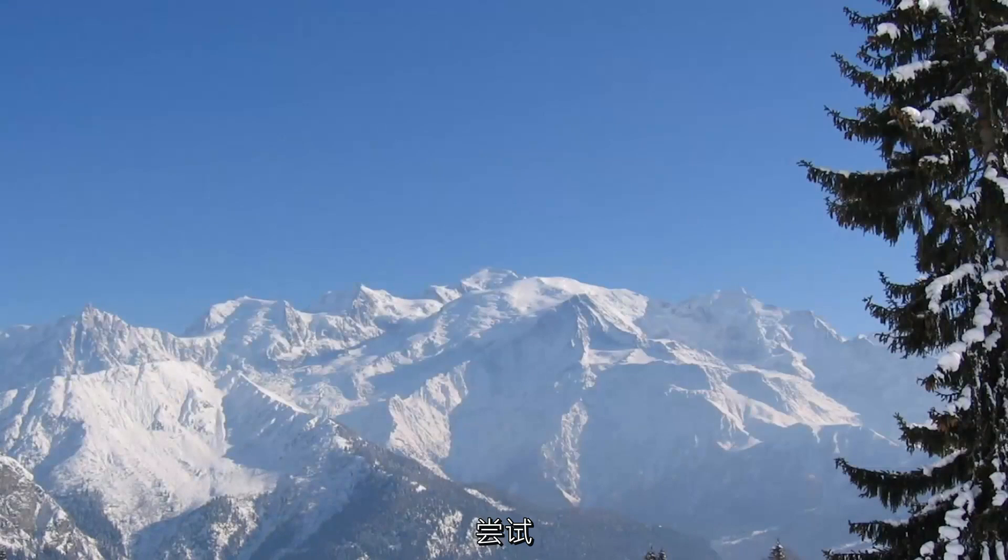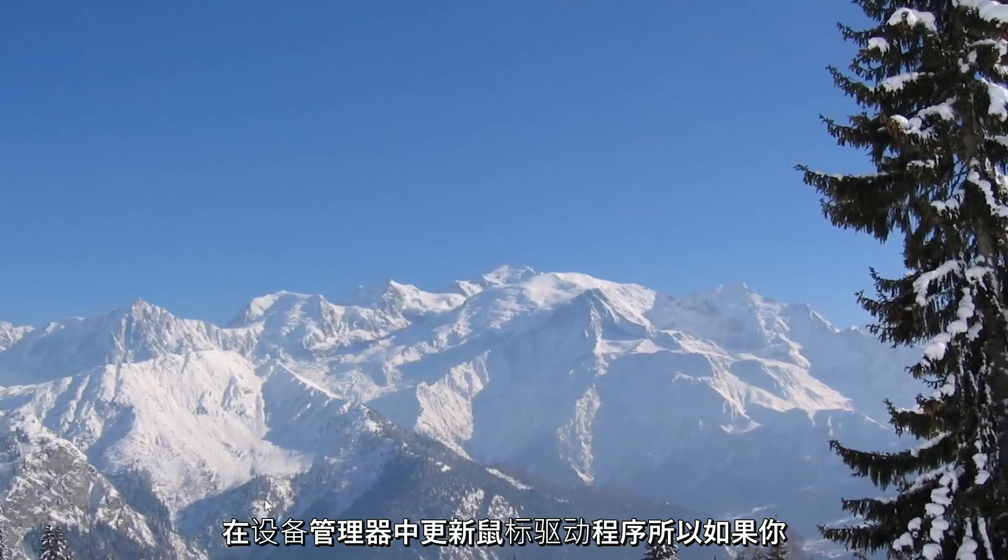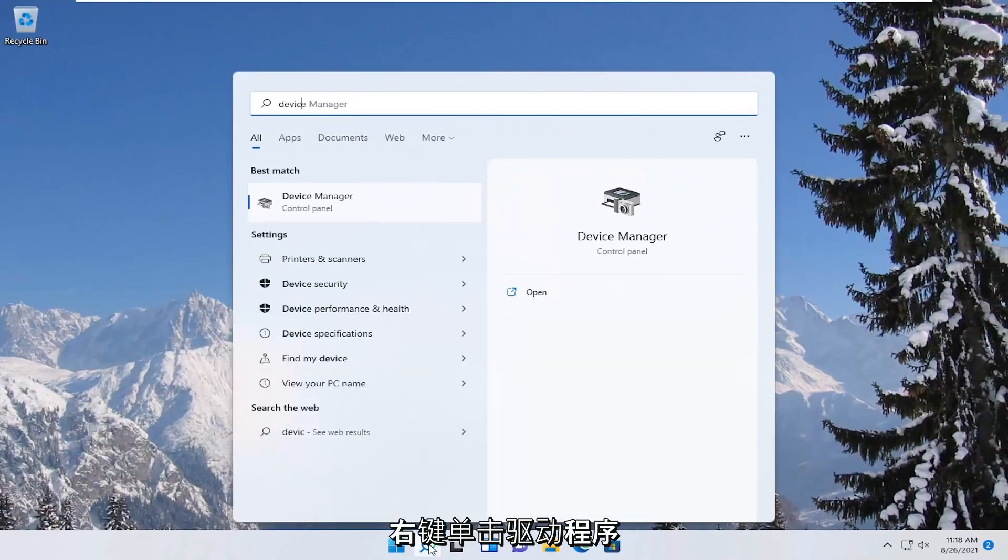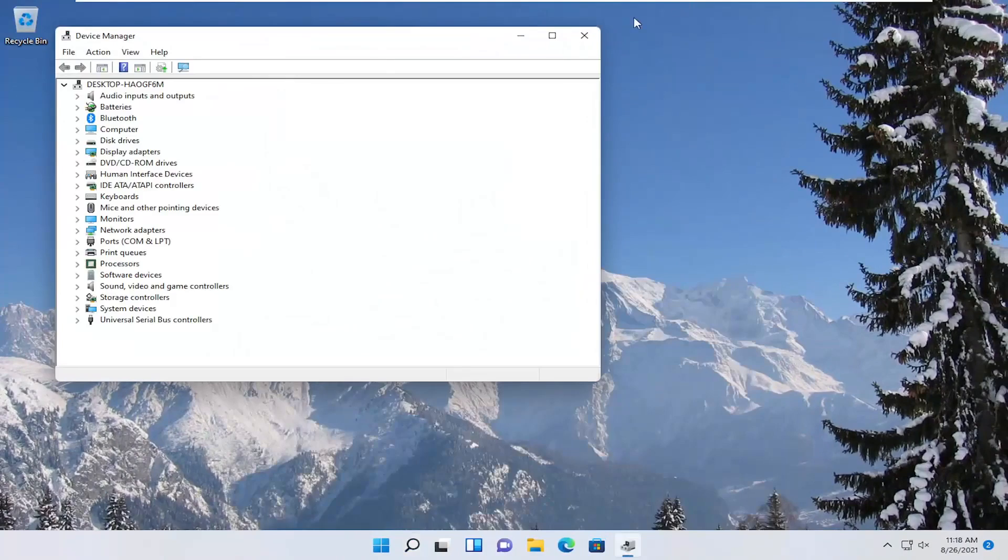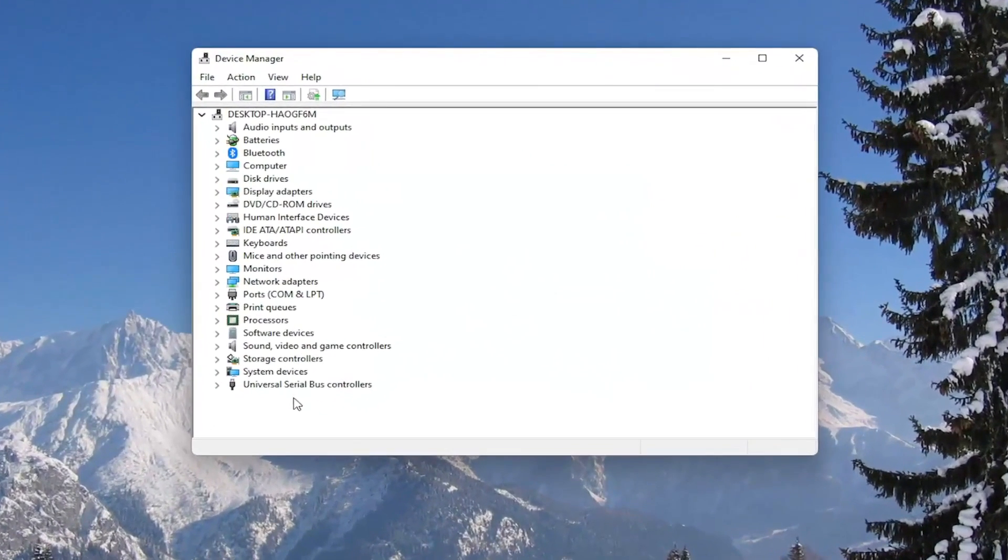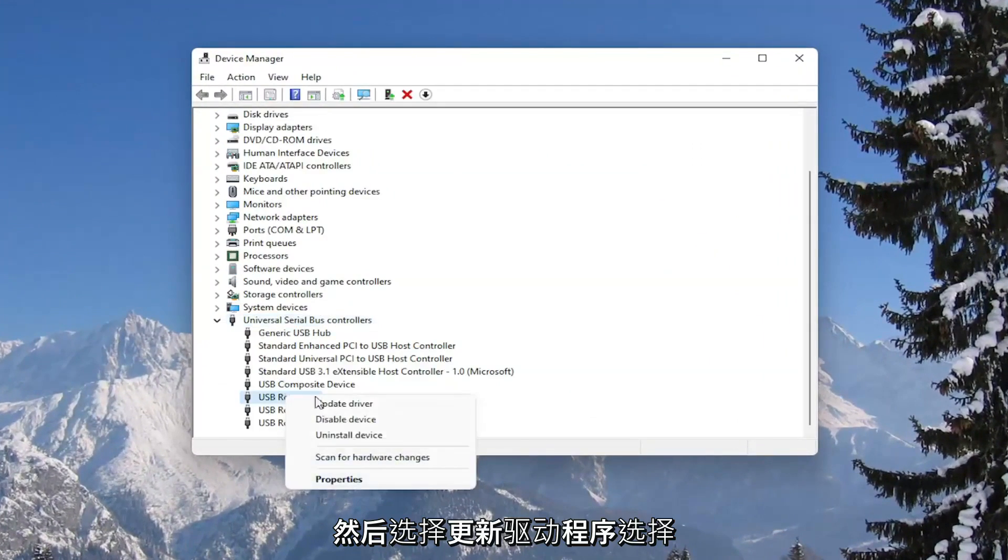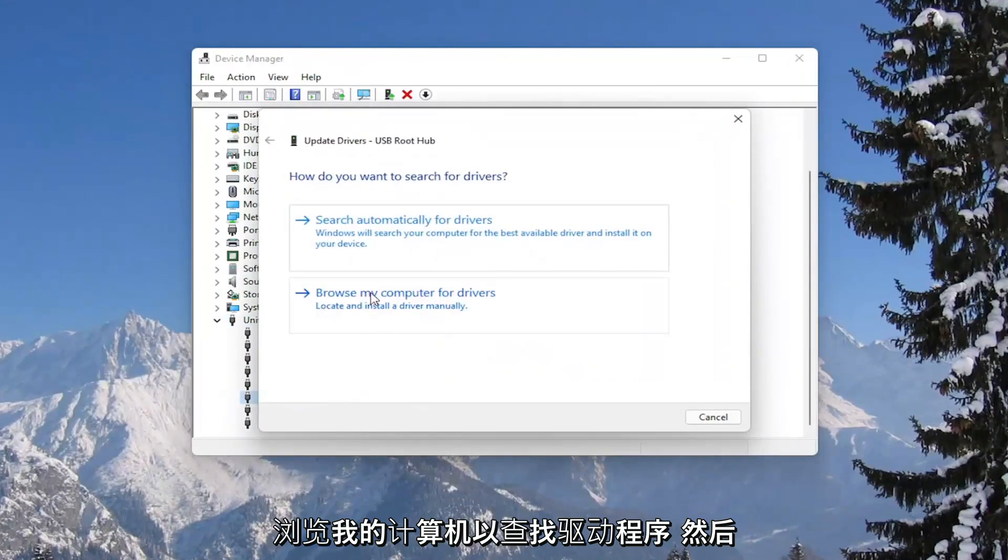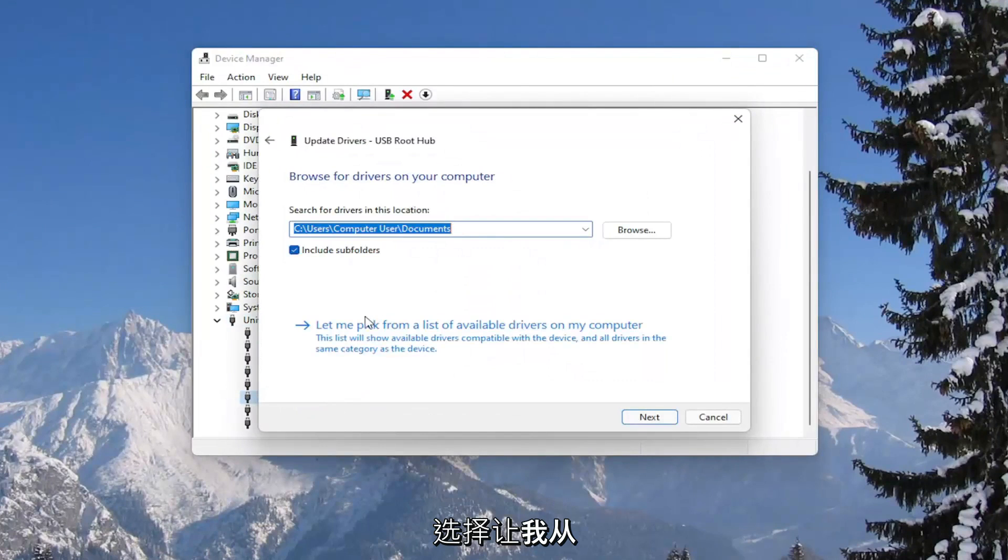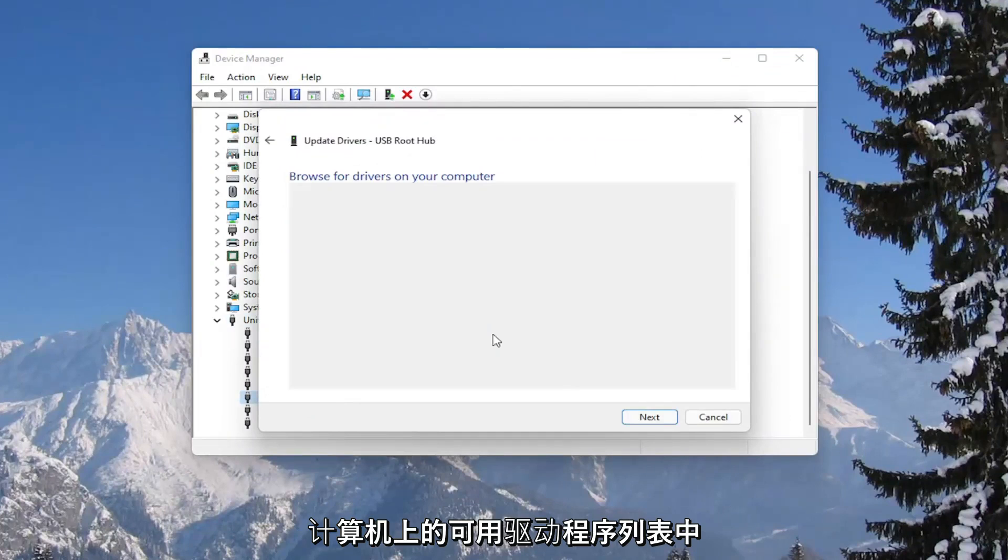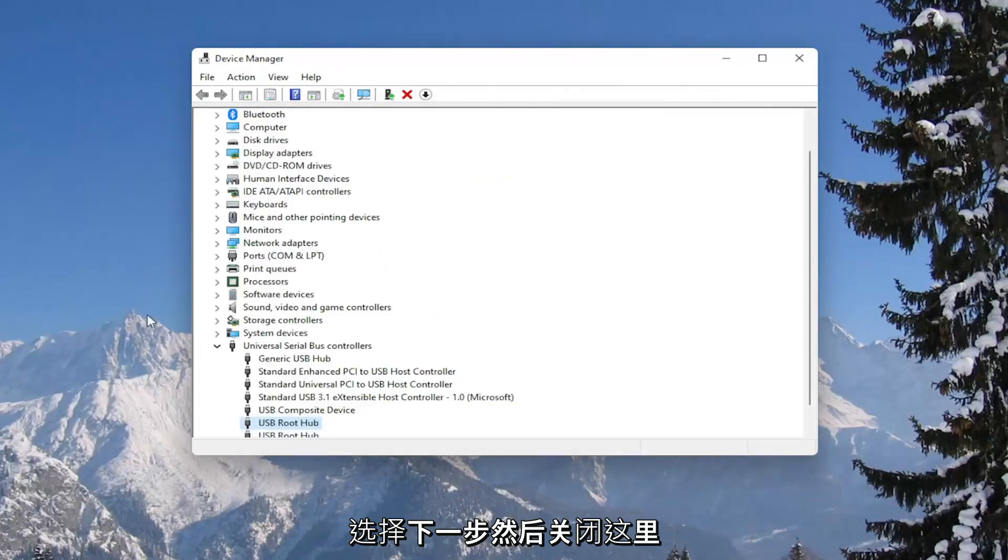You could also attempt to update the mouse drivers as well in the device manager. So if you were to right click on the drivers, and then select update driver, select browse my computer for drivers, and then select let me pick from a list of available drivers on my computer. Select next and then close out of here.